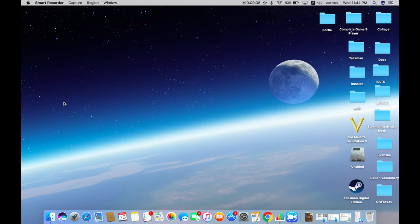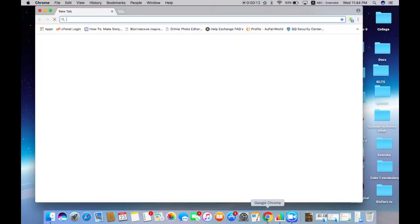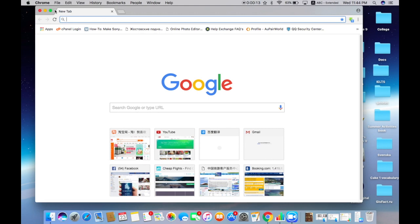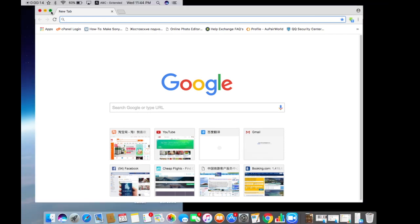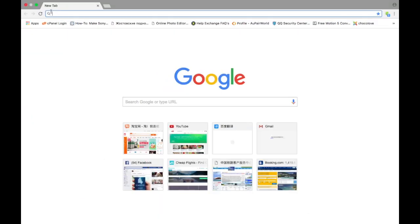First of all you need to open any browser you like. I really like to use Google Chrome because it has a special application that allows you to translate the whole page into any language without even using VPN, and it's great.